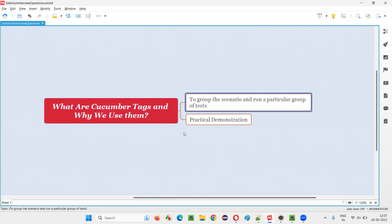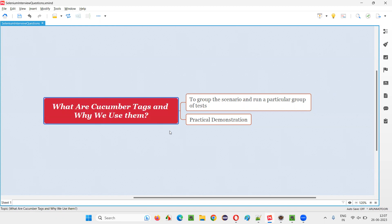With the help of tags, we can group scenarios into different categories and run them based on the requirement. In real time, we run only smoke tests sometimes, regression tests sometimes, sanity tests sometimes, all tests sometimes, or specific tests — and so on. For that, we have to use tags in Cucumber projects. That's all for this session. Thank you, bye-bye.